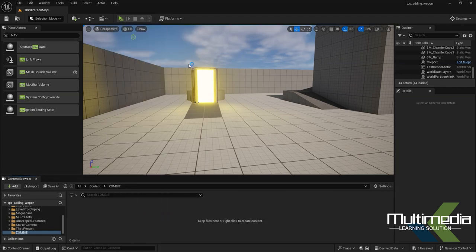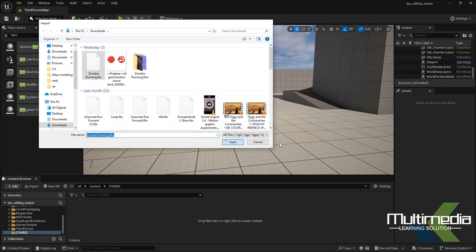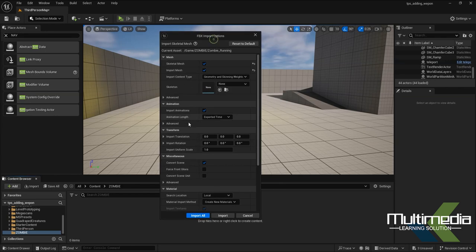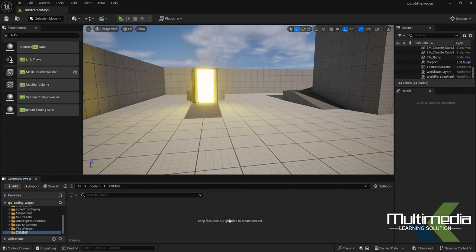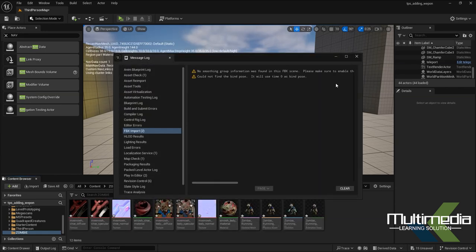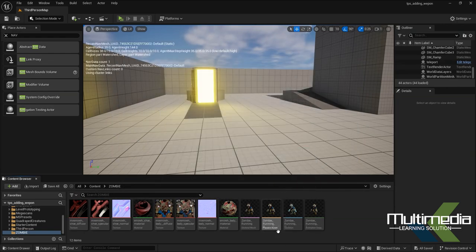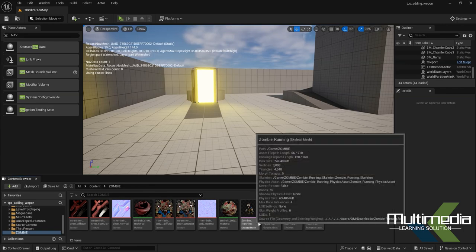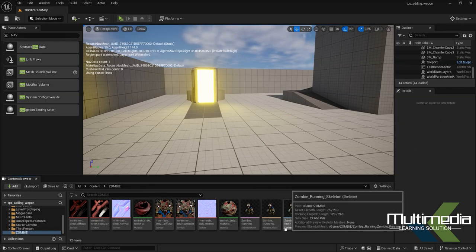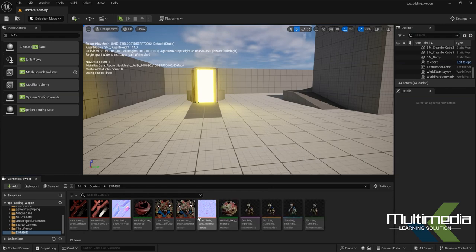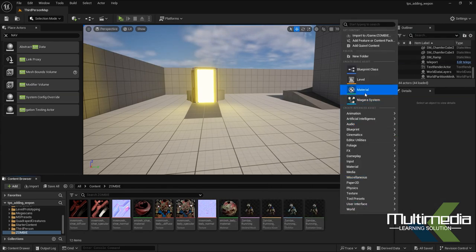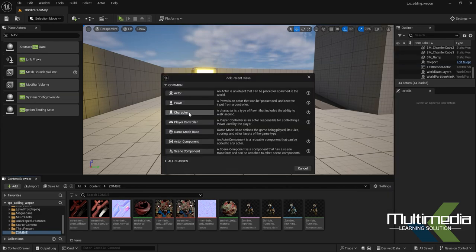Import your character and make sure animation is enabled — enable 'Import Animation' as well as the skeletal mesh. Say 'Import All' and then 'Save All'. You can see the character right here, along with the animation, physical assets, skeletal mesh, and materials — everything is here.